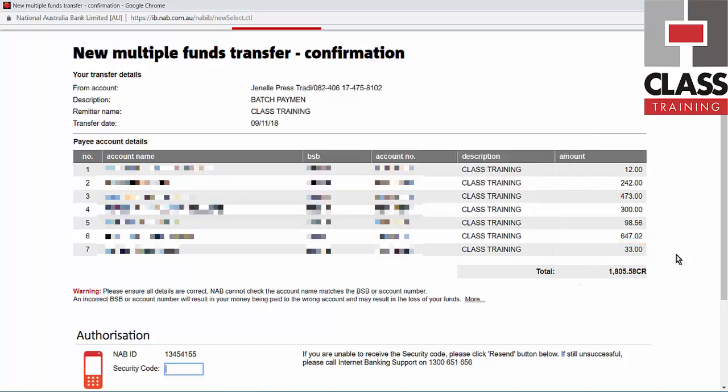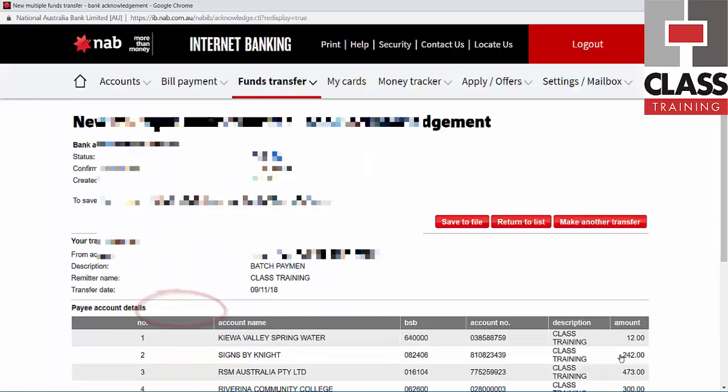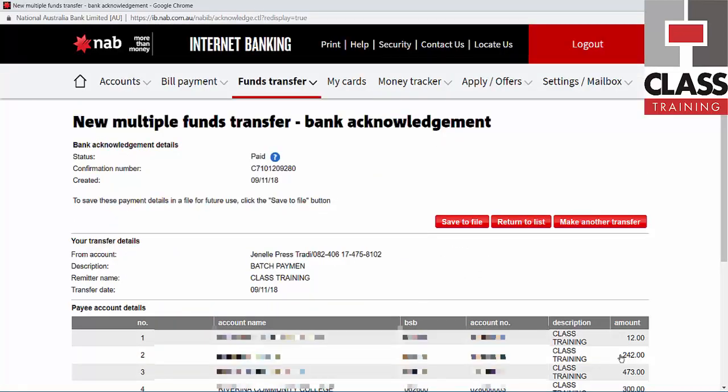As usual, the authorization code comes into my phone. I just punch that in, scroll down, click Submit — and there we go, all done.